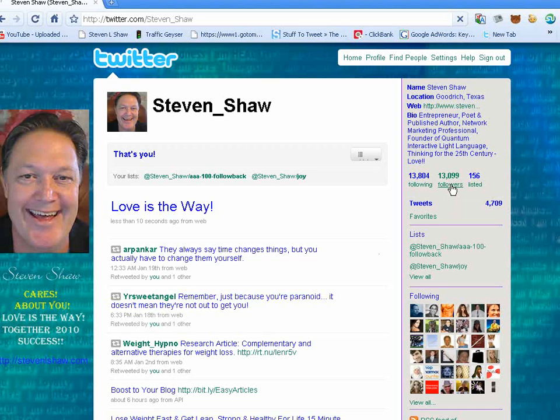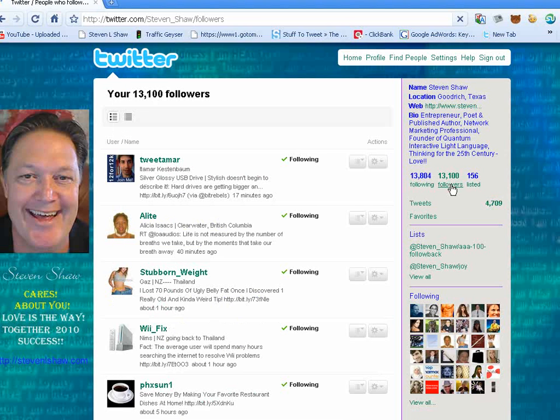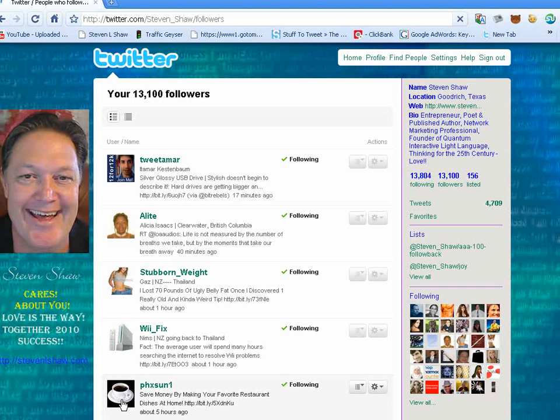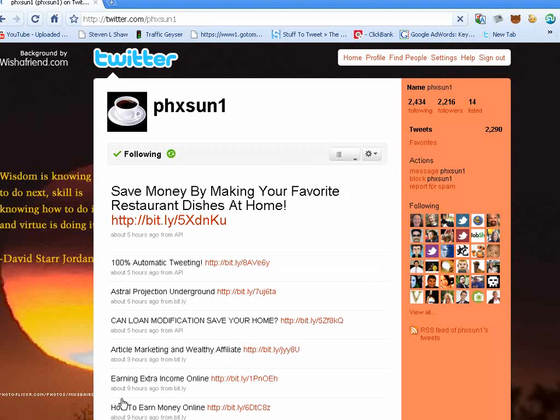Here we are at my Twitter page and I'm going to start off by clicking on my followers. If you followed my first video you would have known that I was at 12,000 a few days ago. I'm going to go down here and click on one of my followers and show you the system.